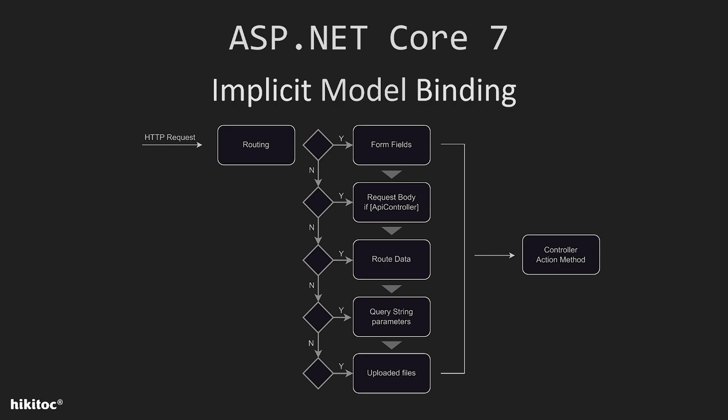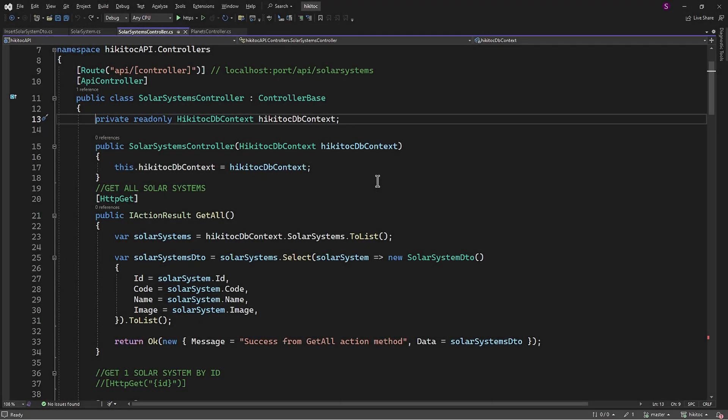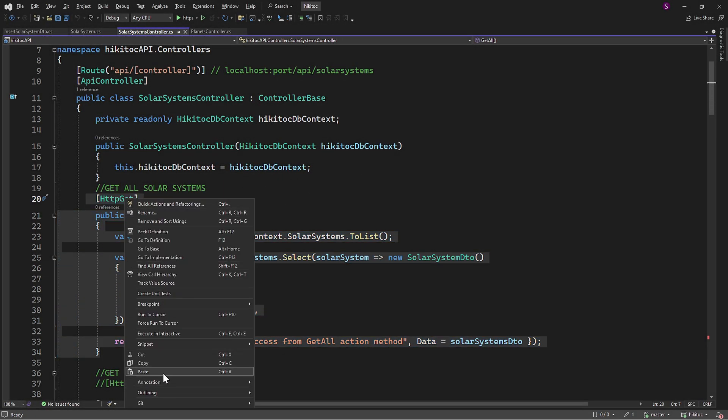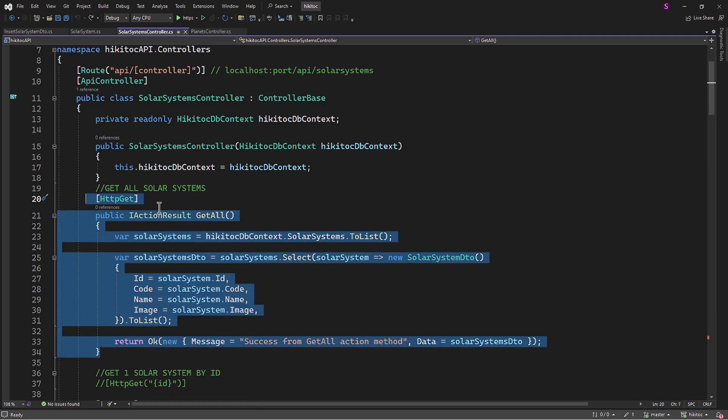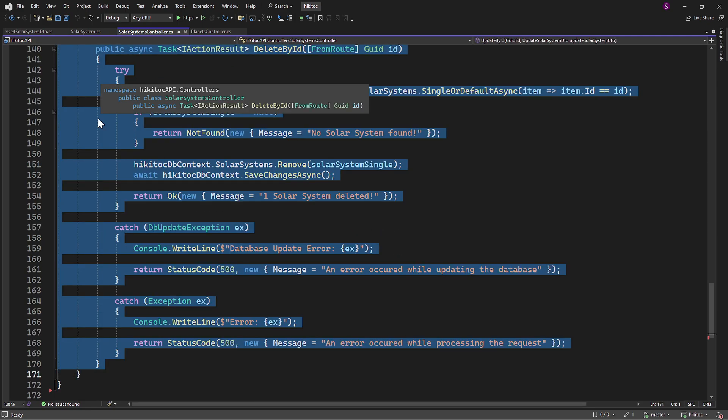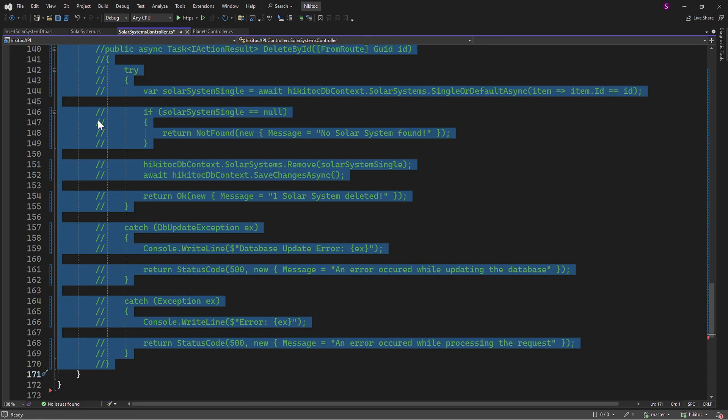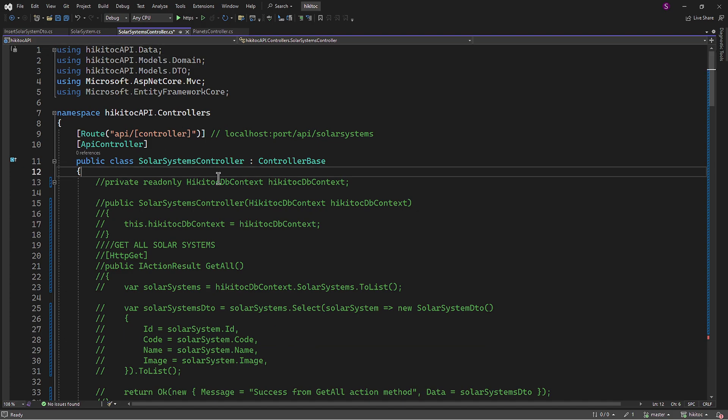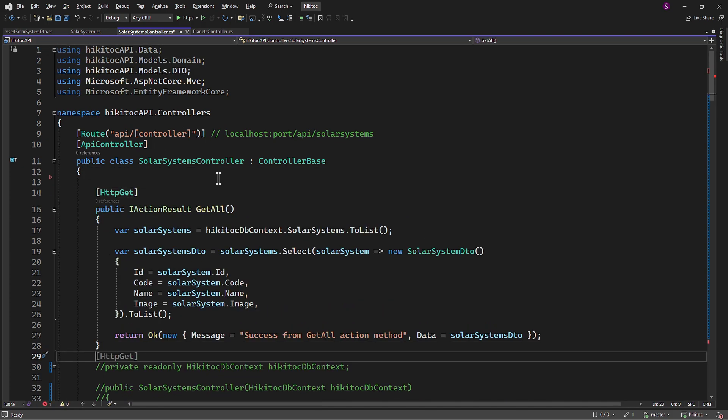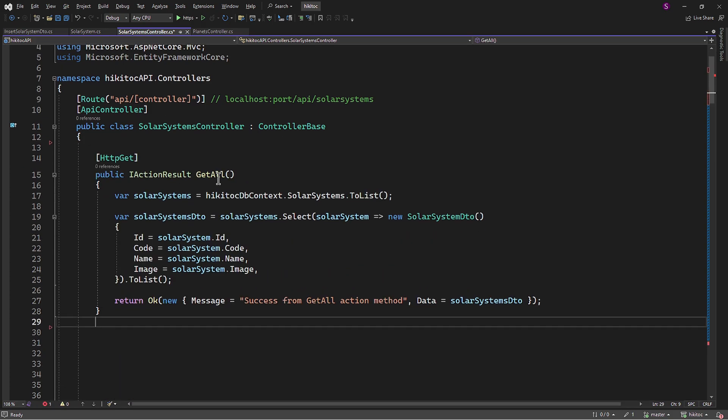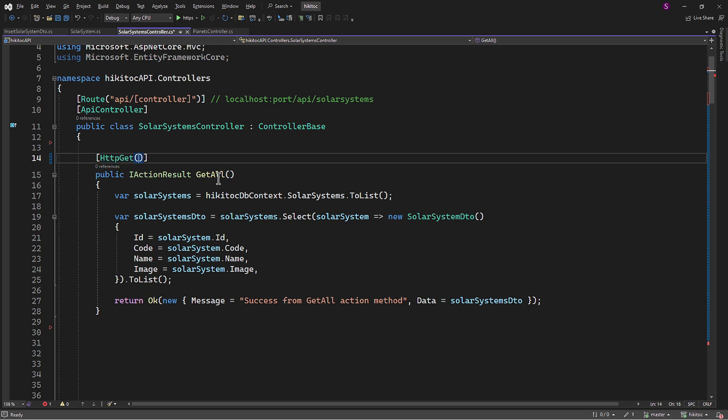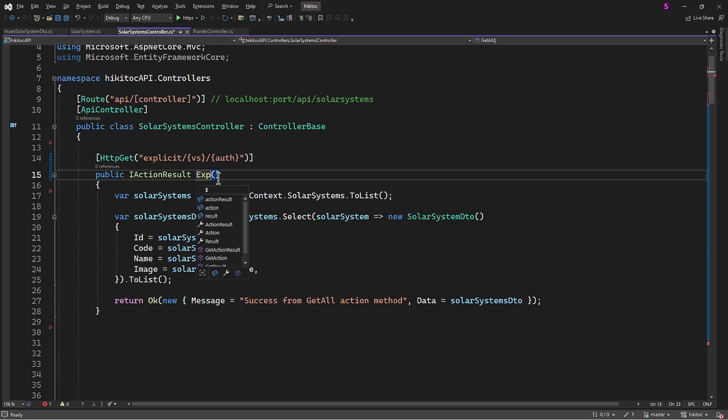Now let's see how to perform explicit binding. We can use the controller class from our previous lesson. For the purpose of this lesson, I will temporarily comment out the existing code. We will create a new endpoint, and to practice explicit binding, we can duplicate any method. It will be a GET type method, responding to the address API SolarSystems explicit with two dynamic parameters.